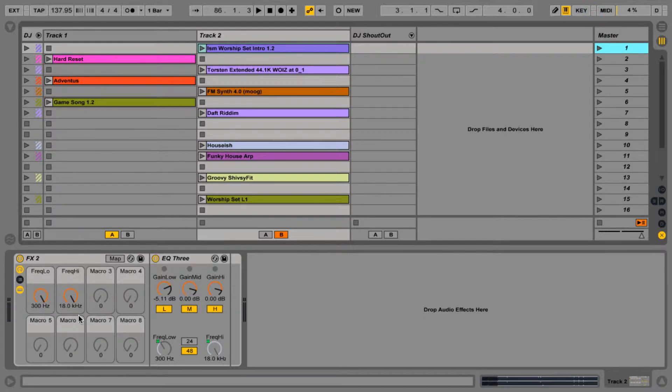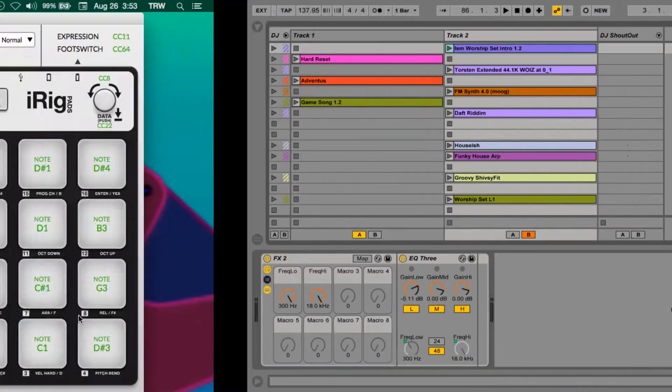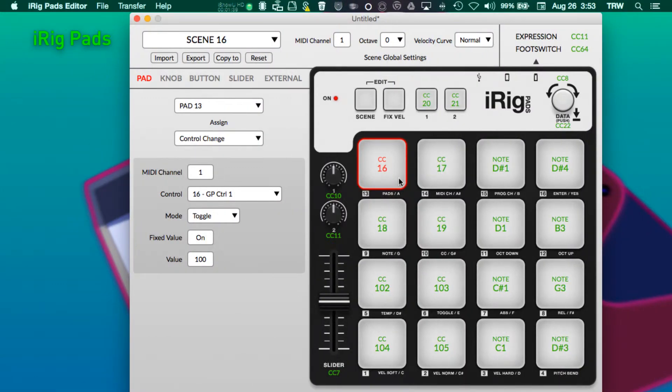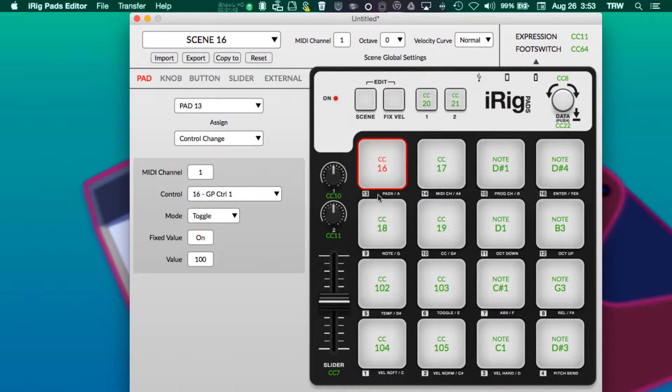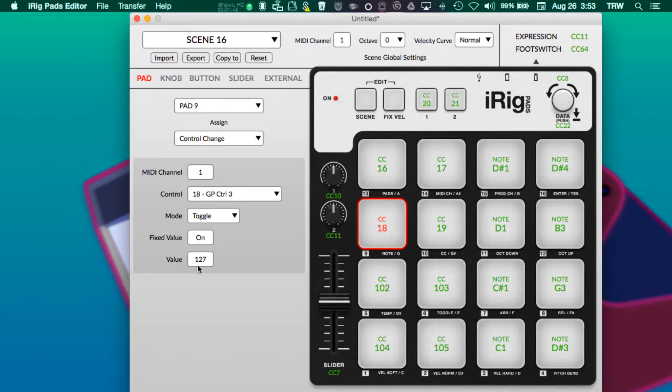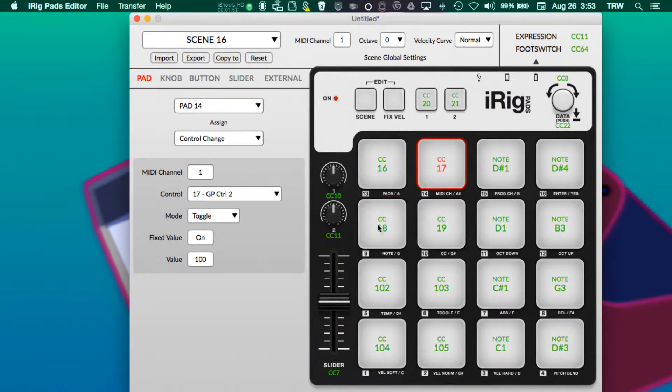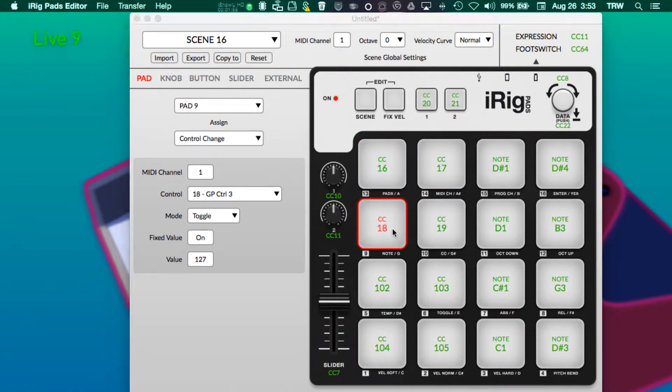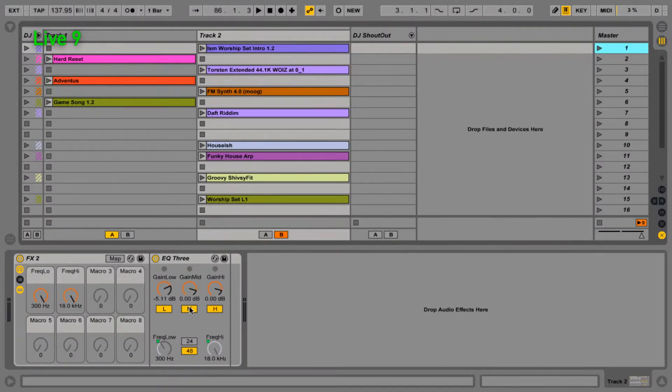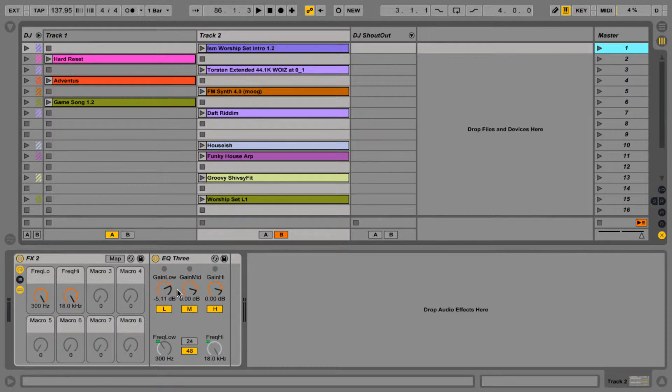So on the iRig itself, these two pads are light orange, these two pads are dark orange. Again we achieve that by turning the velocity to 100 here and 127 here, and we have the fixed value being on with the toggle being on, so that allows me to see on the iRig what's actually going on in Ableton.